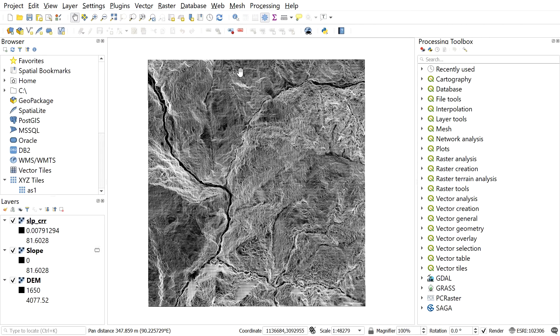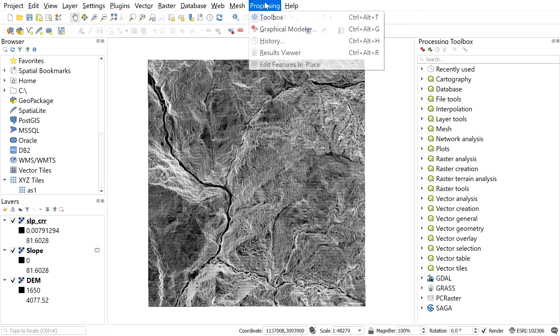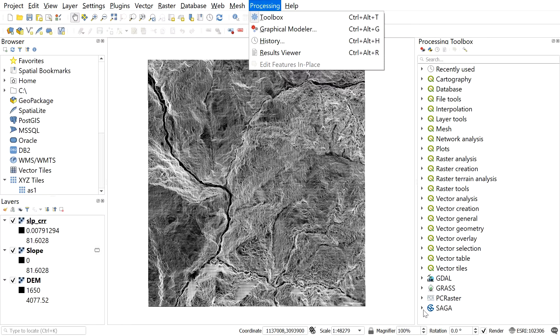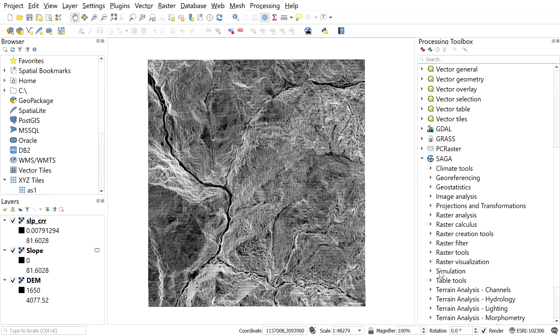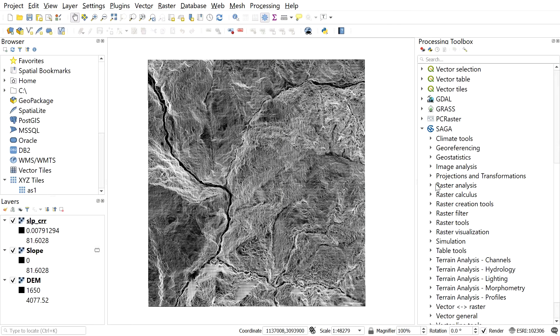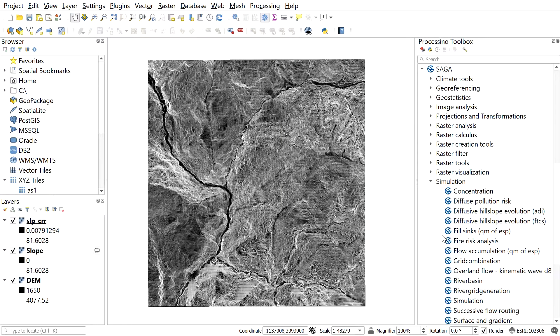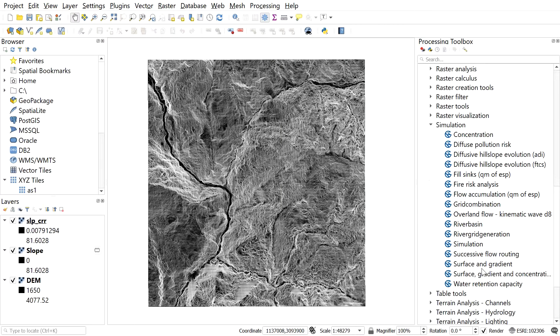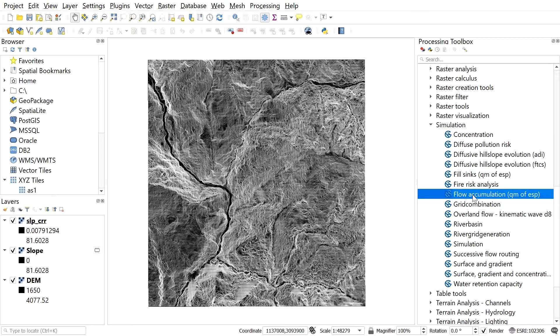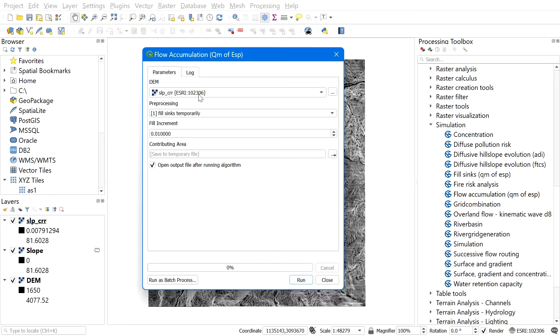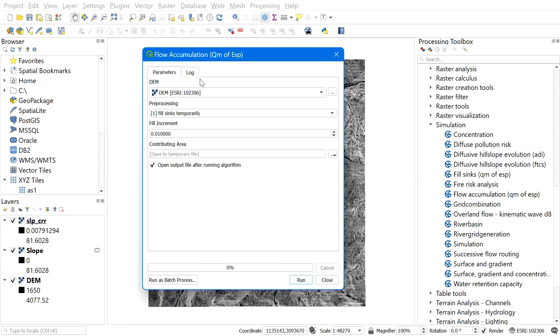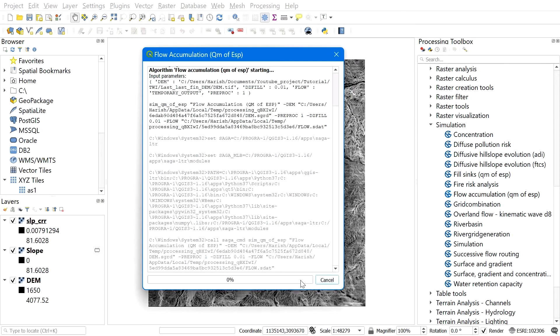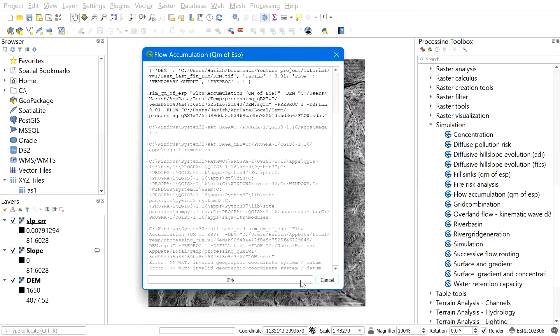Now for flow accumulation, go to processing toolbox, navigate to SAGA simulations, and then select flow accumulation. Here in DEM, input your DEM, and then leaving everything on default, hit run. Friends, it may take a while depending on the size and resolution of the DEM.